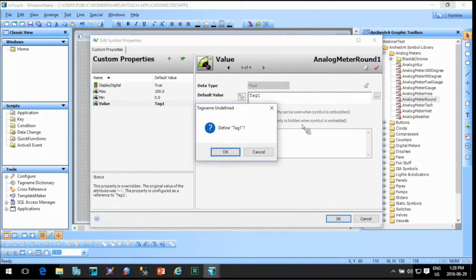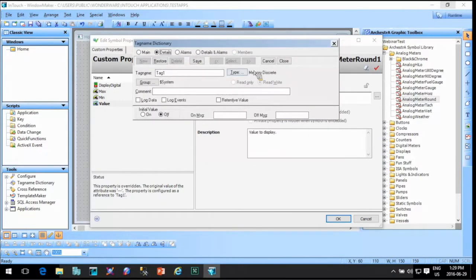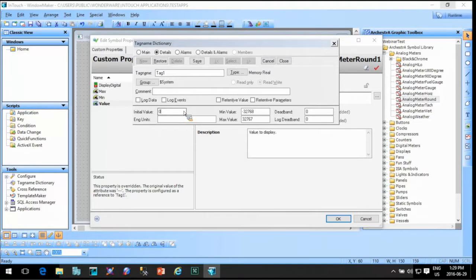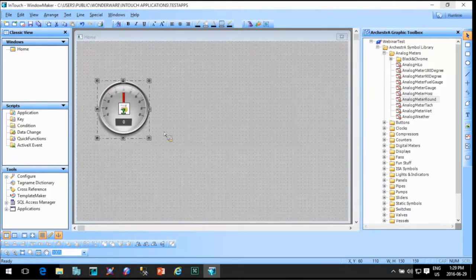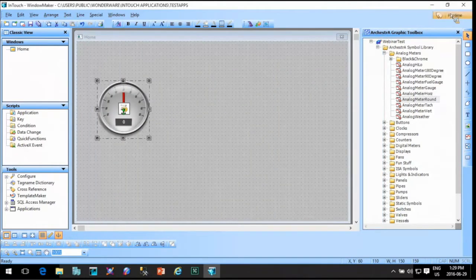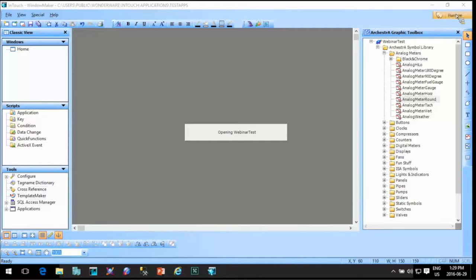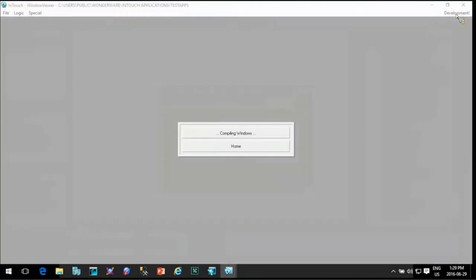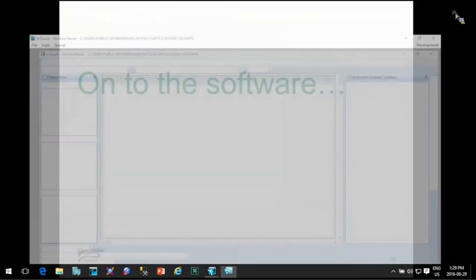As you can see, kind of the standard stuff — we have a value, a min, and a max. Depending on the graphic and its animations, there will be different properties. We can add our own. I'll say tag one — now it's going to ask me to define that tag because it doesn't exist yet, just the same as if we were using any animation within InTouch. It takes us right to our InTouch tag name dictionary. I'll make it a memory real with an initial value of 25.0. I could also set its min value to tag one dot min engineering units and the max to tag one dot max engineering units — I still have access to all the dot fields of the InTouch tag name dictionary.